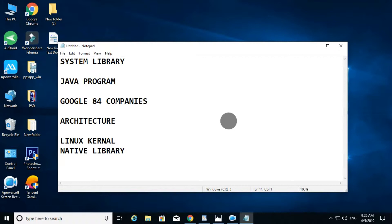Android Runtime. This is the Dalvik Virtual Machine. It handles the class files. Android Runtime is the Dalvik Virtual Machine.